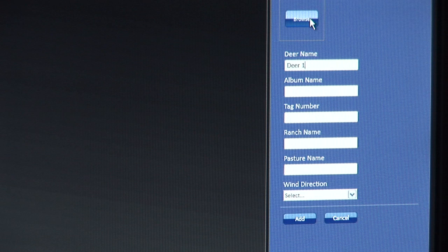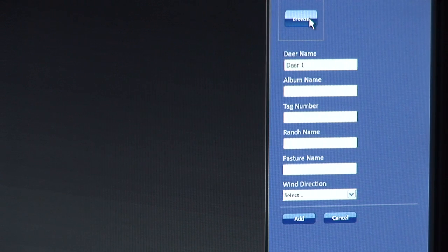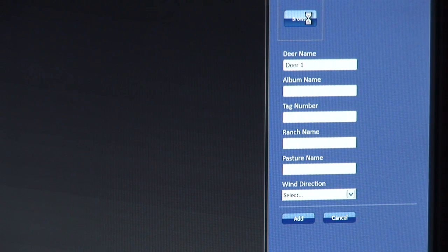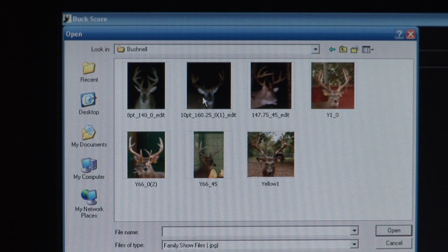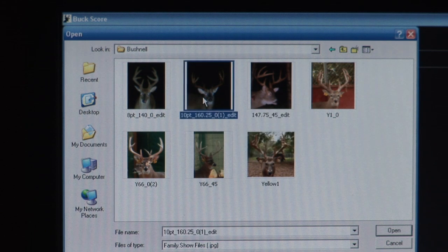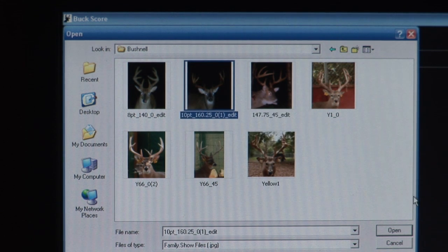Once your information is complete, click the Browse button to begin to navigate through your computer and find the picture of your buck. Once your file has been opened and located, choose the deer that you wish to score with the program, then click Open.